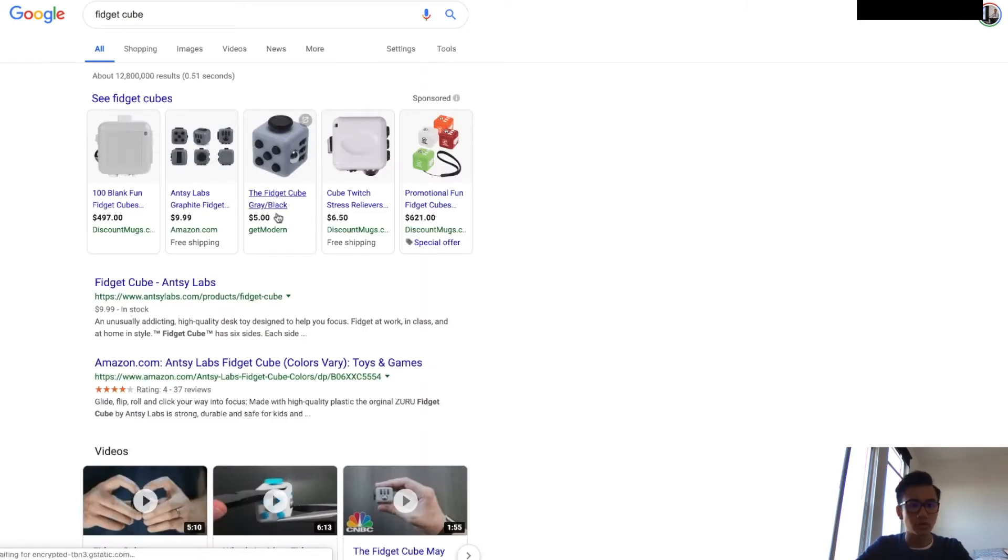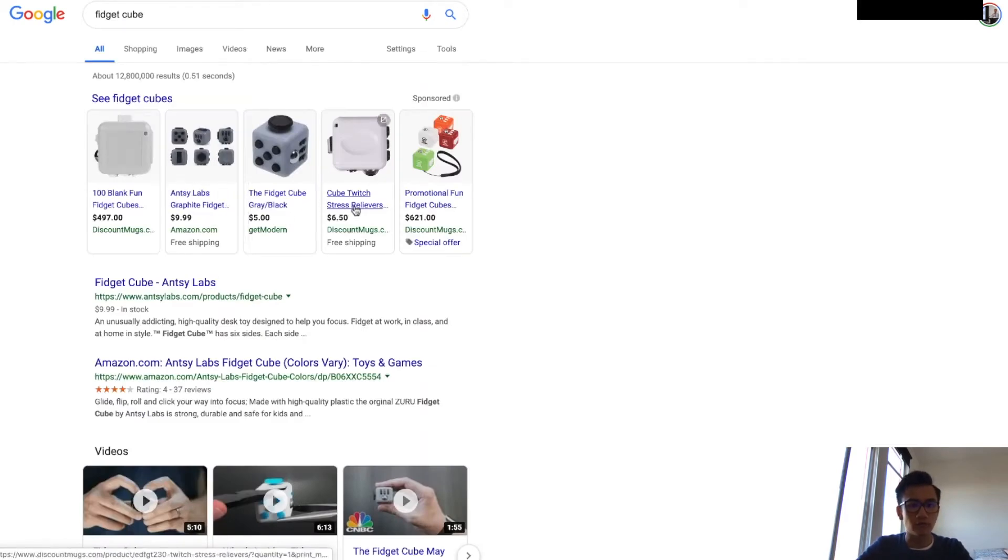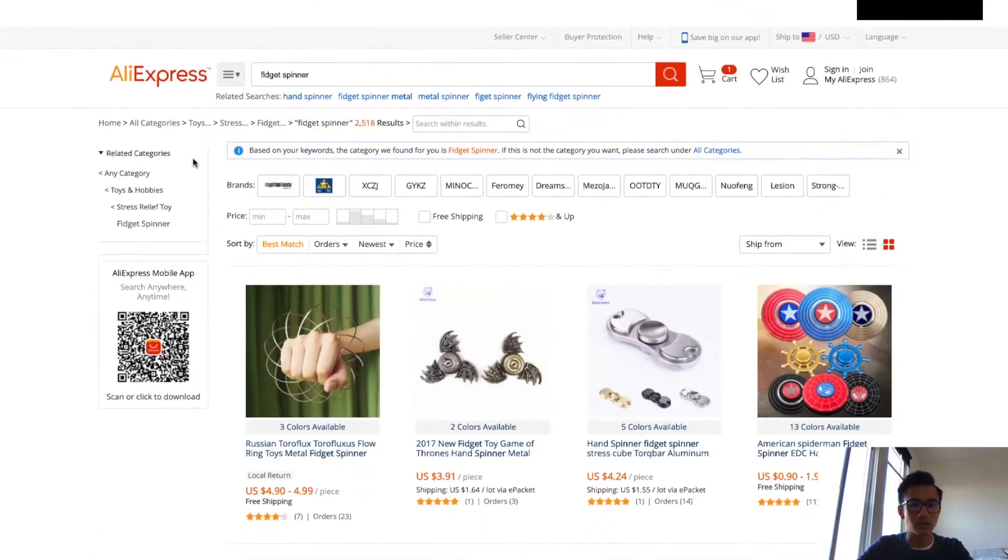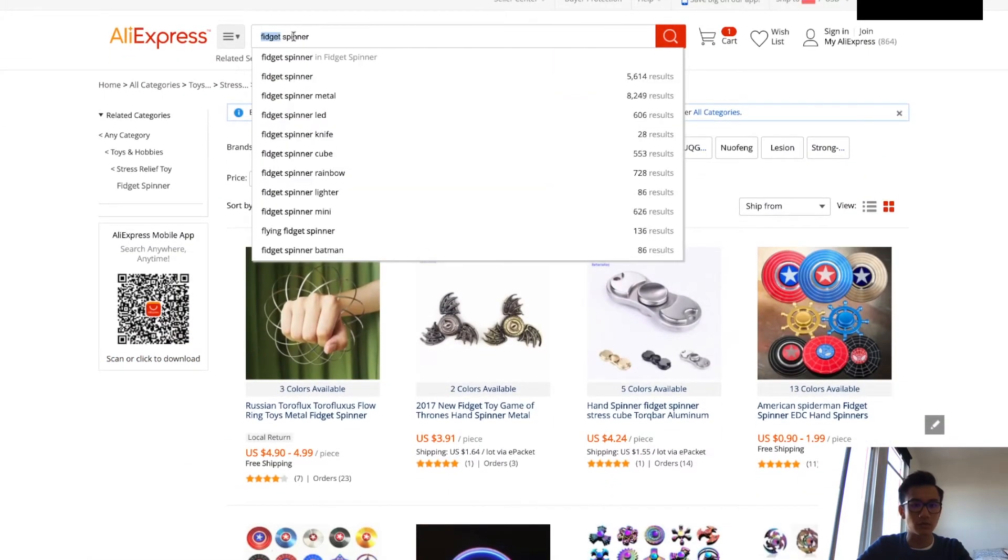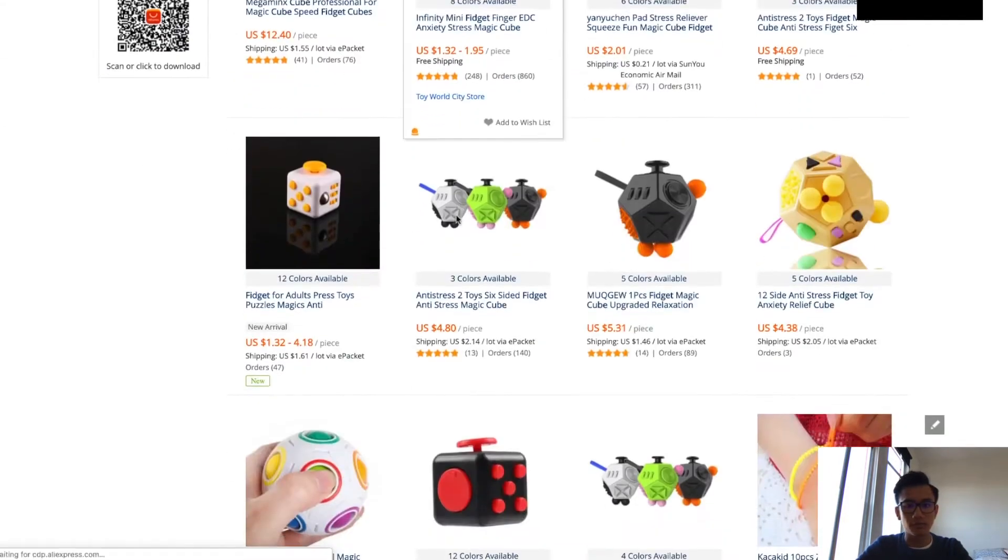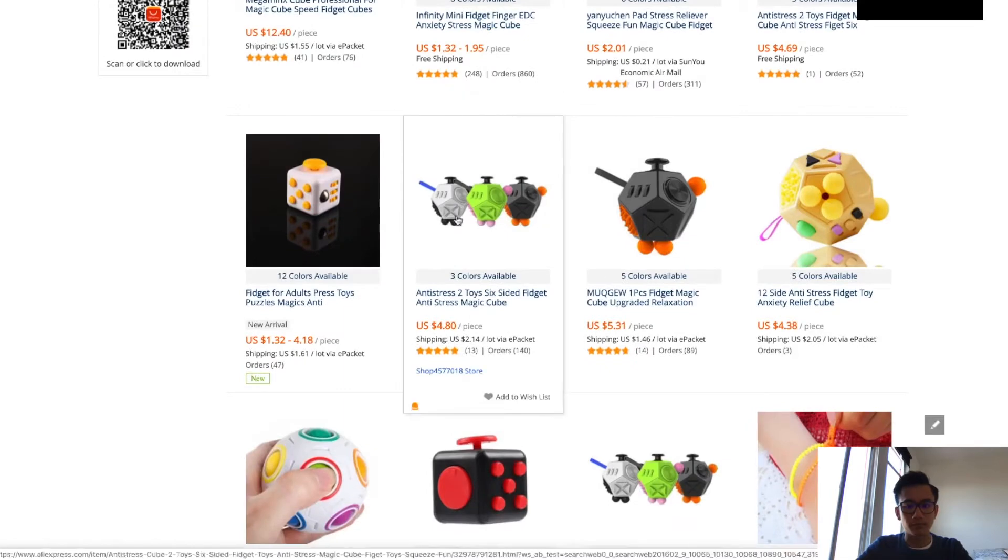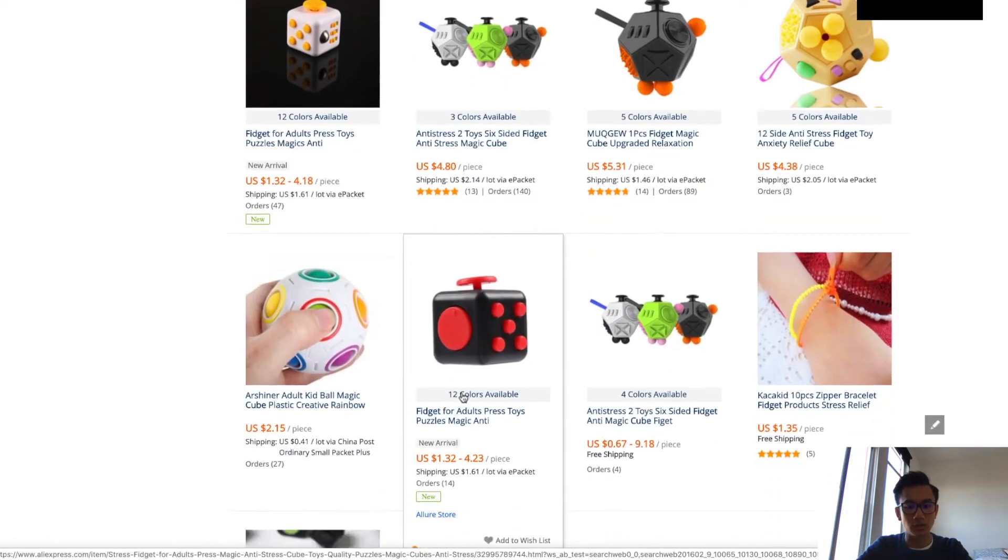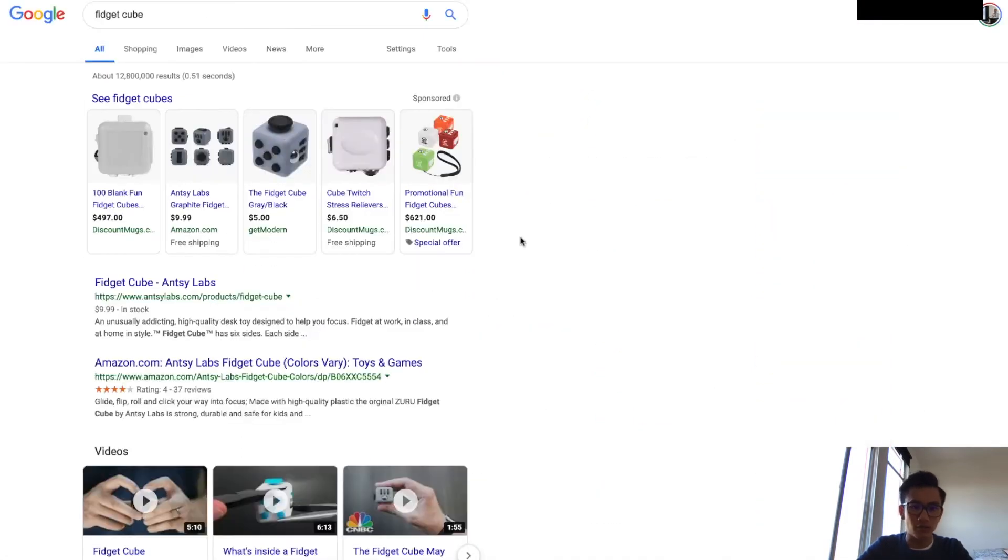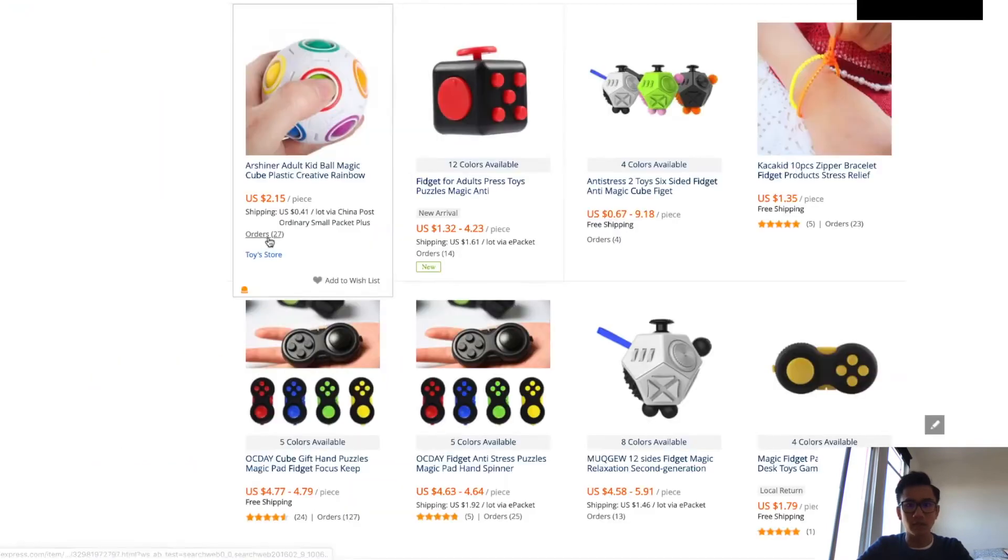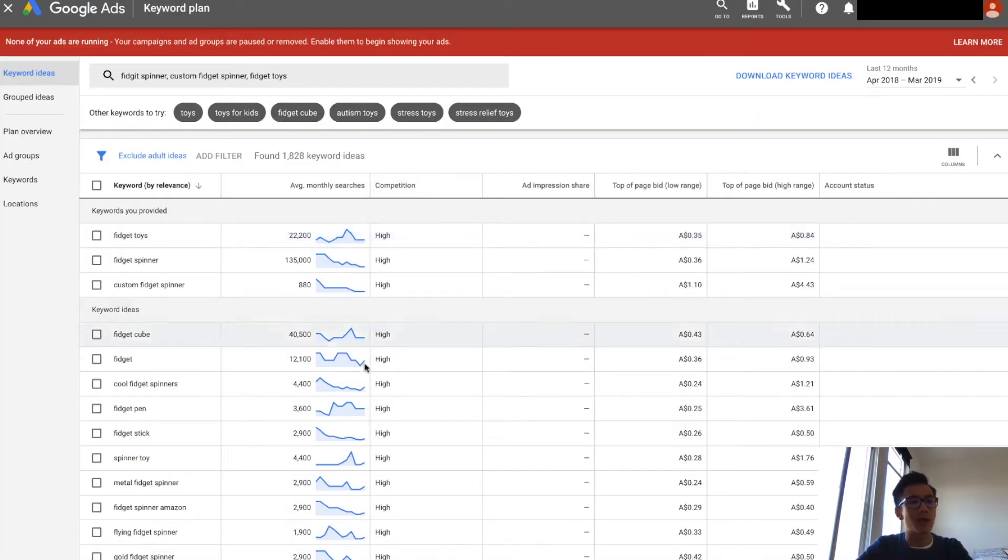Fidget cubes are going for around an average of eight dollars. Let's check how much it's on AliExpress. Yep, one dollar, one to four dollars. Again, the profit margin is a bit slim. It's not worth it.